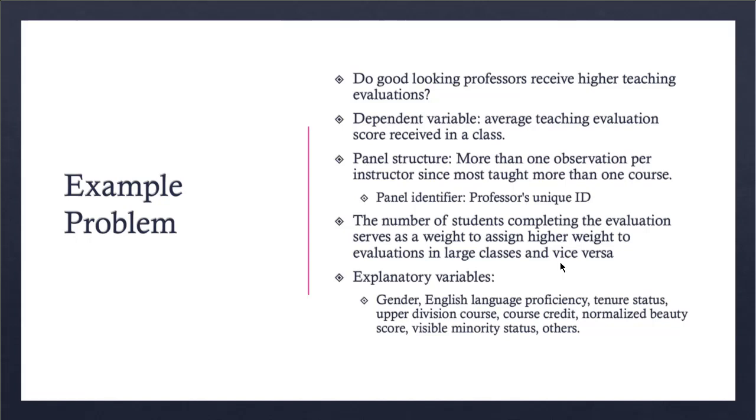The explanatory variables we will use are gender, English language proficiency, professor's tenure status, whether the course is an upper division course, course credit, a normalized beauty score which is the score normalized to zero, and the minority status of the instructor.